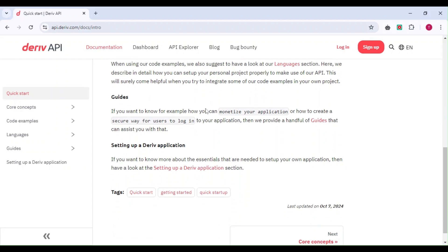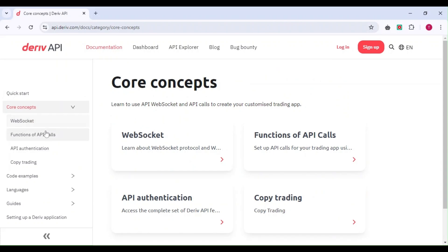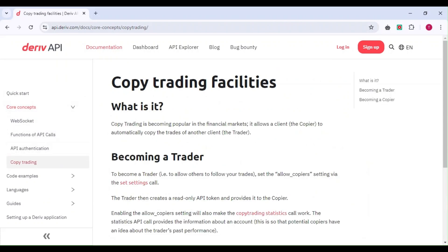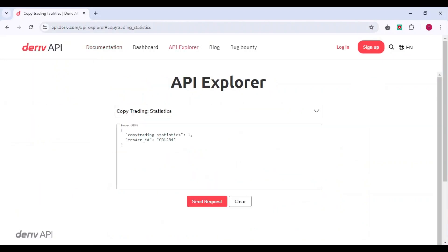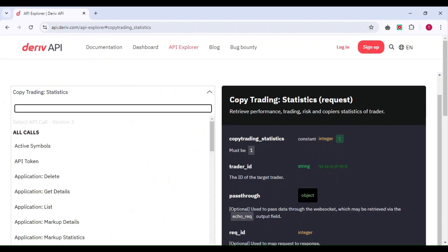Deriv API provides all the concepts and information you need to build applications—whether it's copy trading or anything else. Everything is explained here.